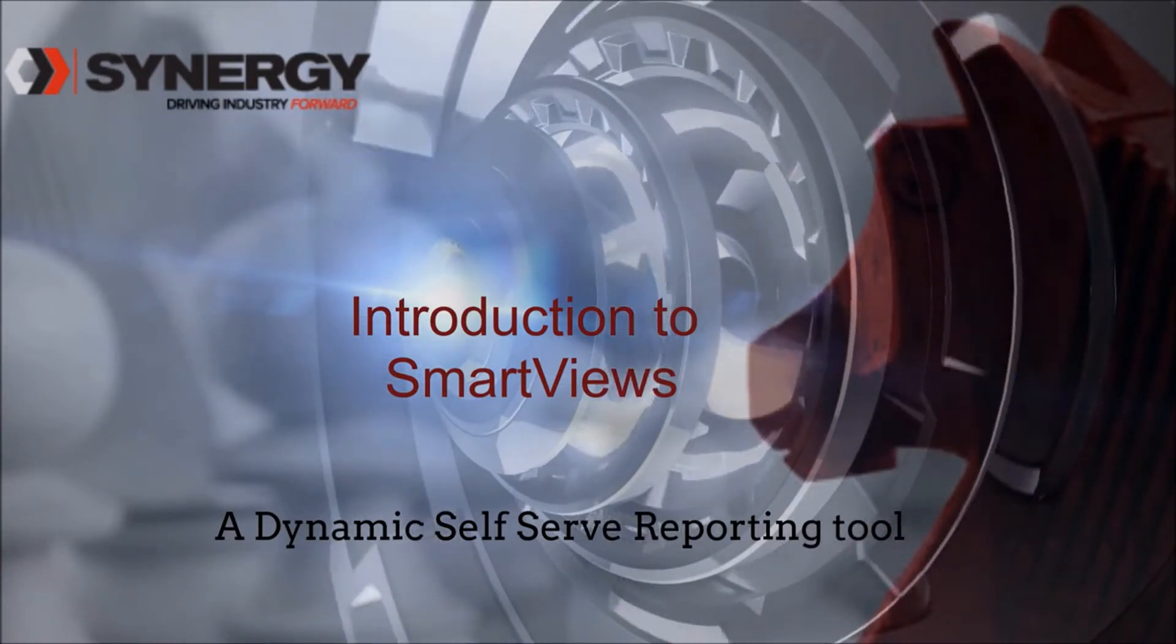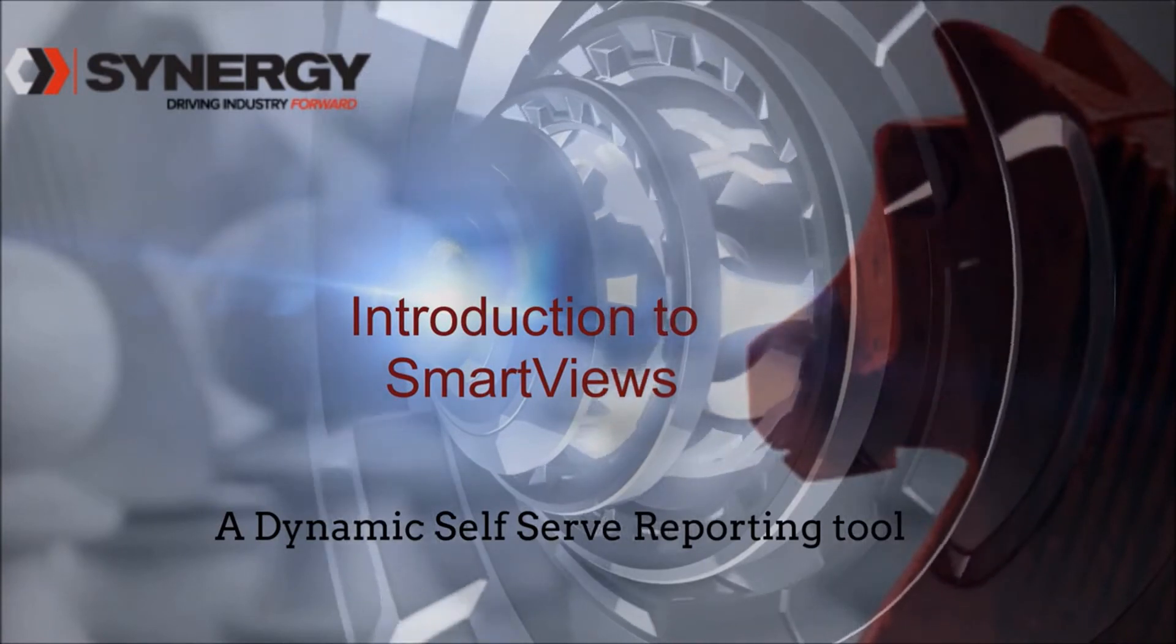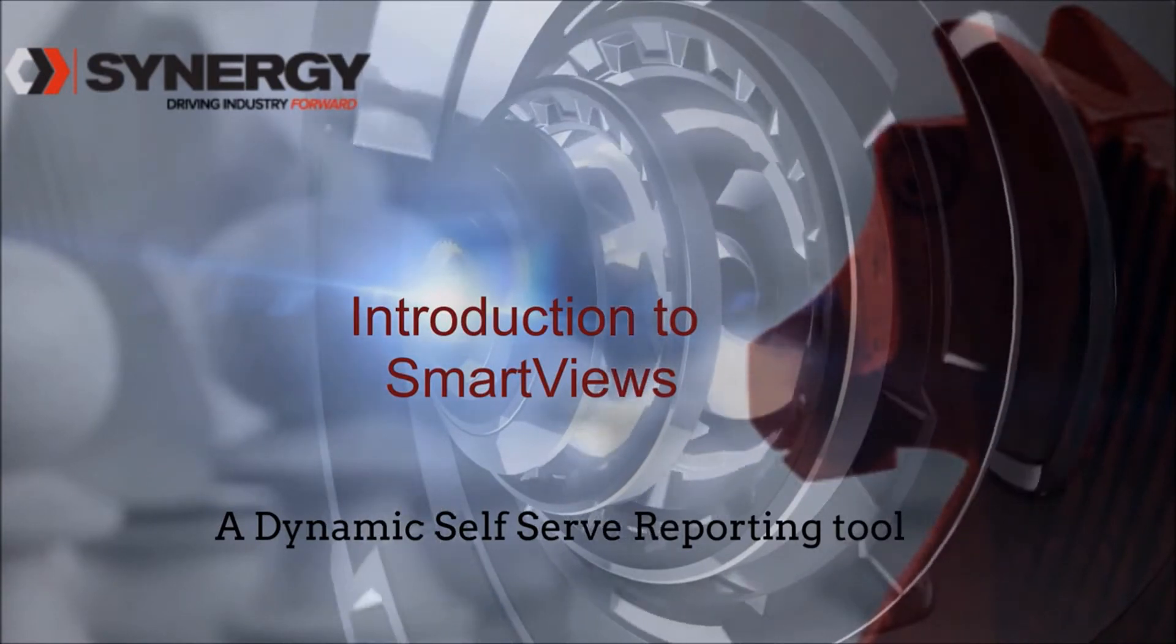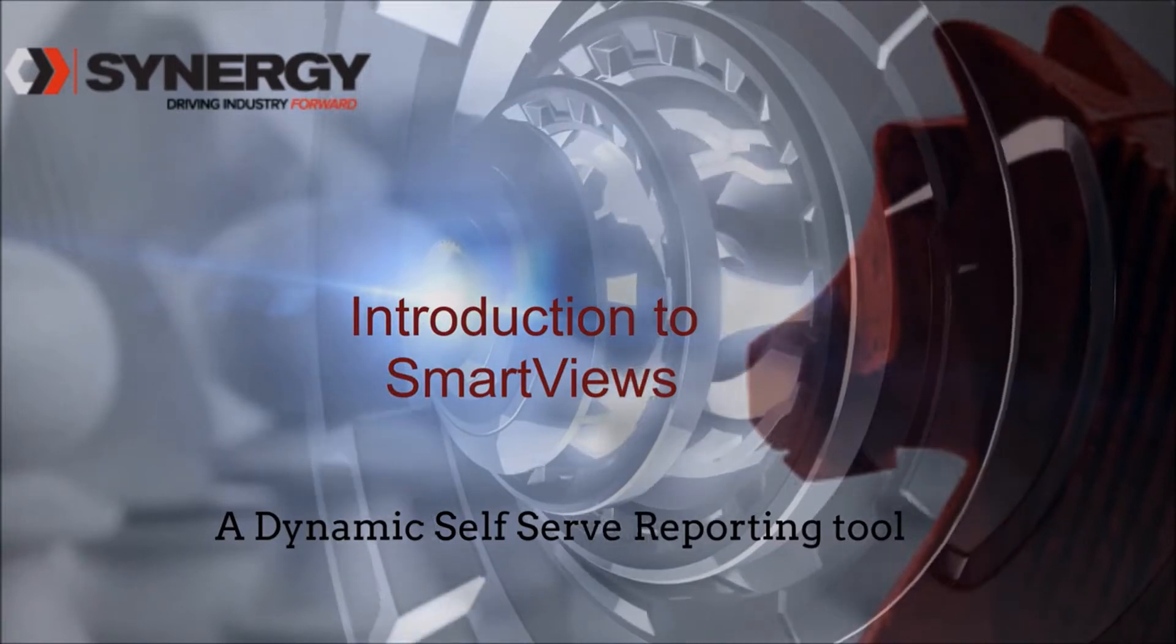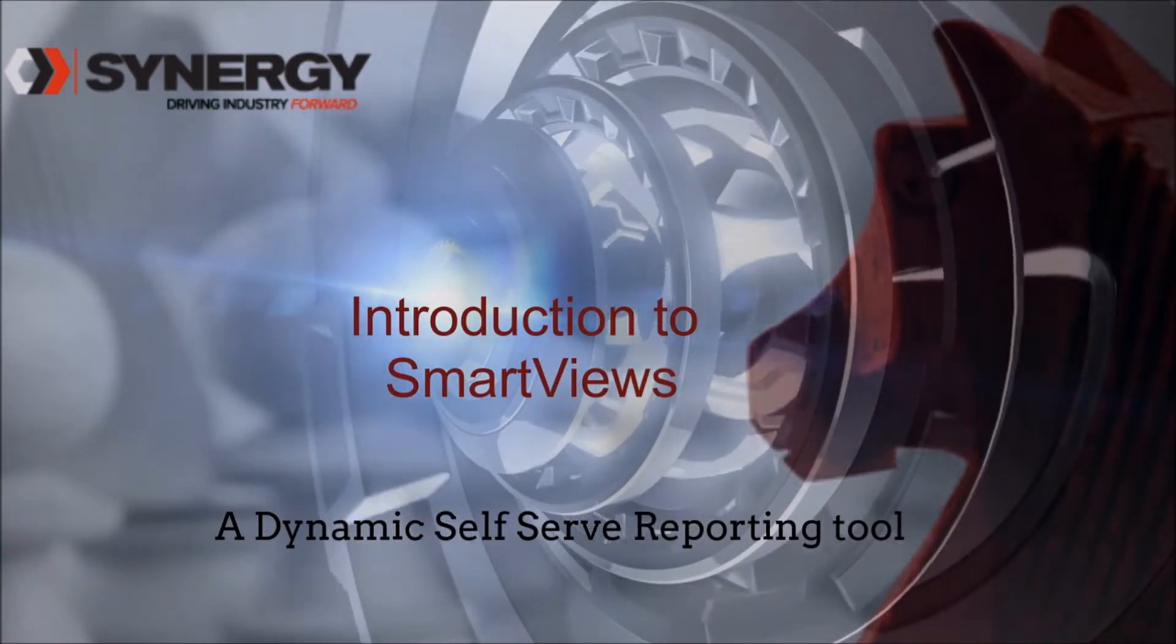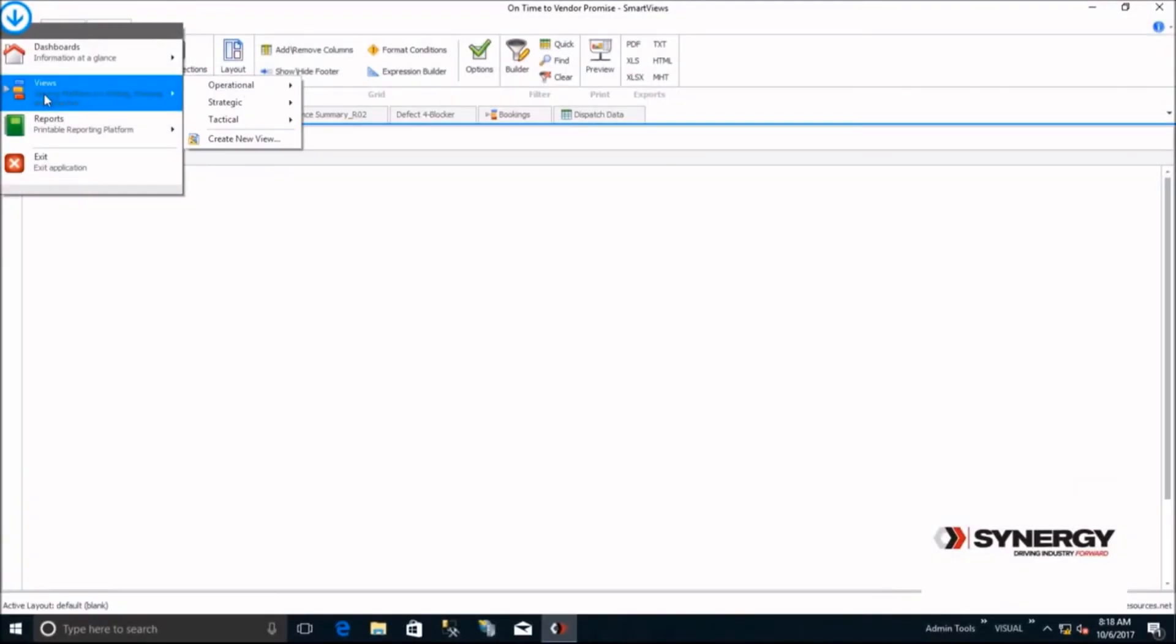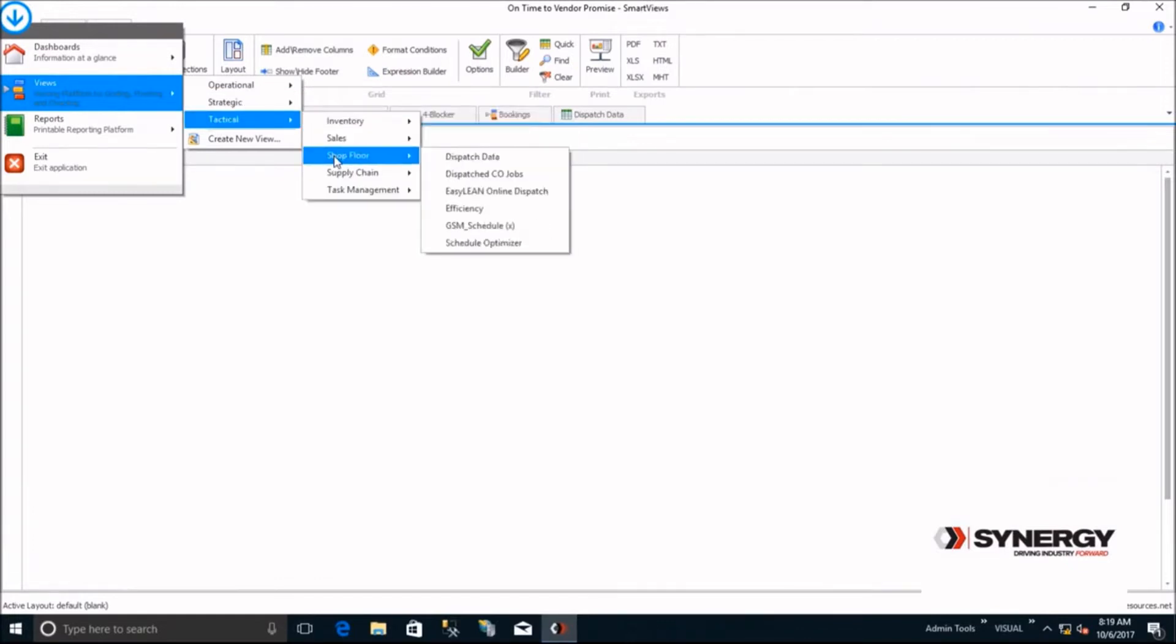Instead of spending hours writing complex queries, SmartViews was built for self-service with intuitive and easy drag-and-drop analytics creation. SmartViews includes pre-built strategic and tactical analytics that best-in-class companies in your industry use to drive growth.